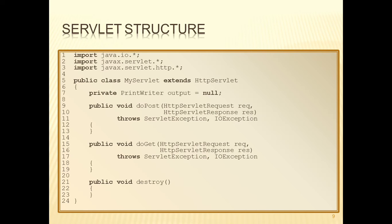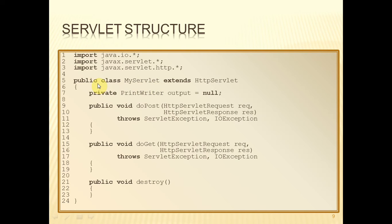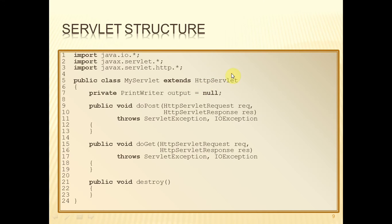This is the basic structure of a servlet. We'll ignore the first three lines for now and go straight to line 5. When we're defining our Java class, we'll do it as an ordinary Java class - public class and then some name. You give it whatever name you want, and then we make it a subclass by using the extends keyword.